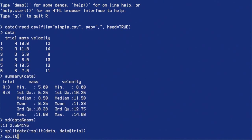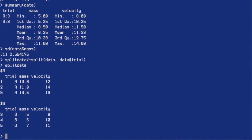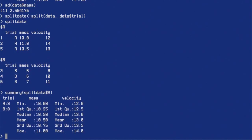Let's see what split_data contains. It contains two sections — one for A and one for B — so I can read masses and velocities only for A, and masses and velocities only for B. I can get the summary for A with summary(split_data$A). The mean mass for A is actually 10.5, and that seems correct: 10, 11, and 10.5.